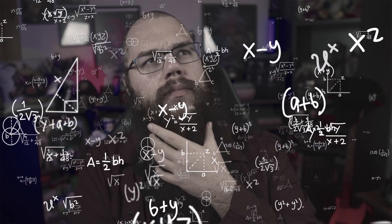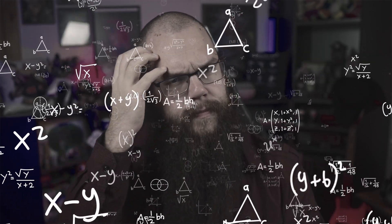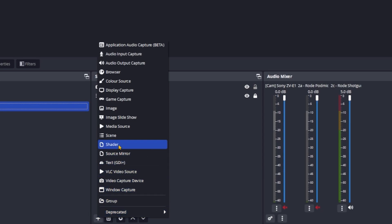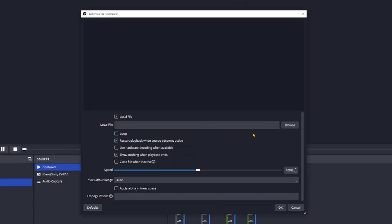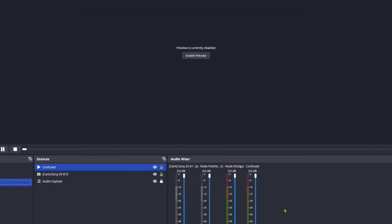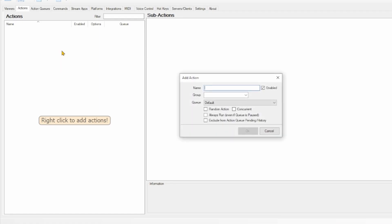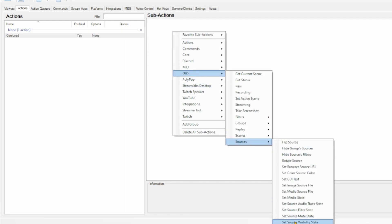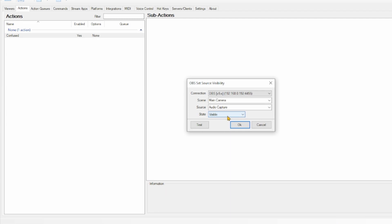Such as the confused meme that I have on my channel. To do this is very simple. Go into your OBS and add a media source. Tick the local file and look for the file you are using. Tick the restart playback and show nothing boxes and press OK. Now head into streamer.bot and add an action. Make sure to call it something identifiable, so you know exactly what it is when you need to change things. In the sub-actions, go to OBS, Sources, Set Source Visibility State, and make sure the state is set to Visible, and that the source you're choosing is the one you've just made.